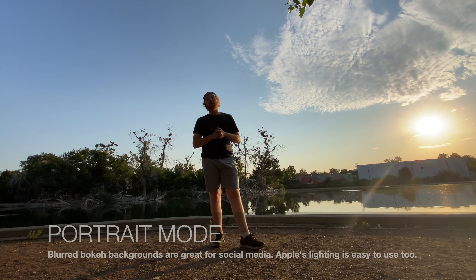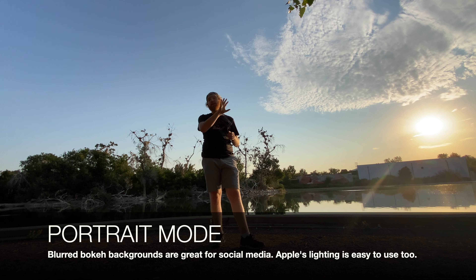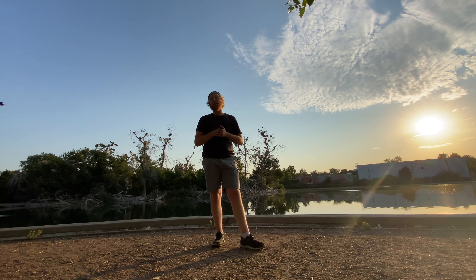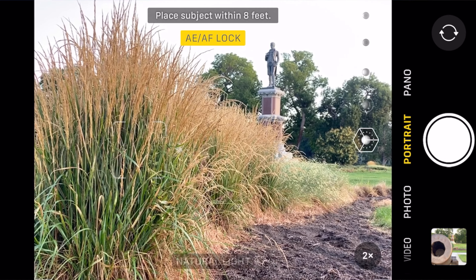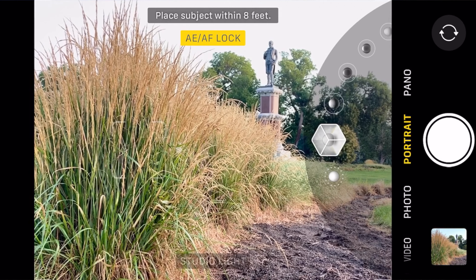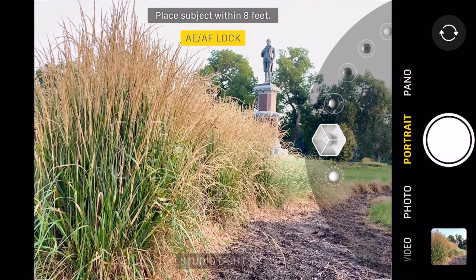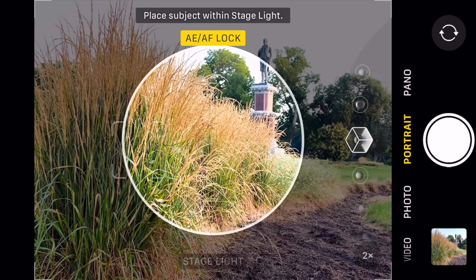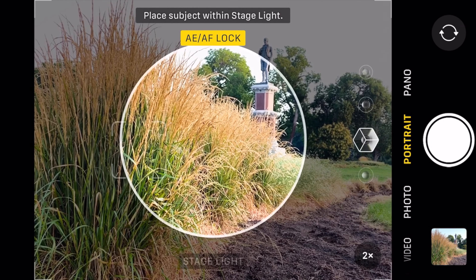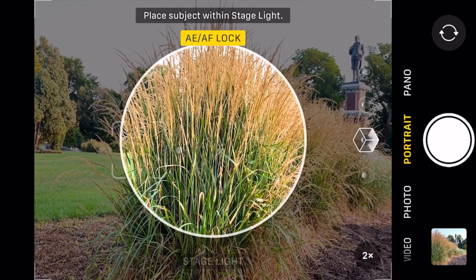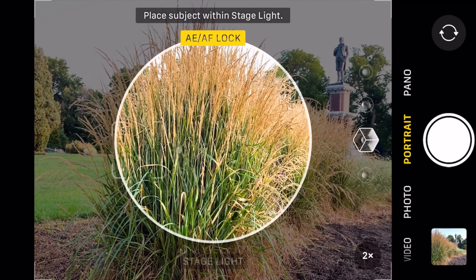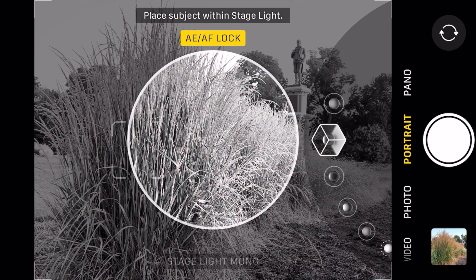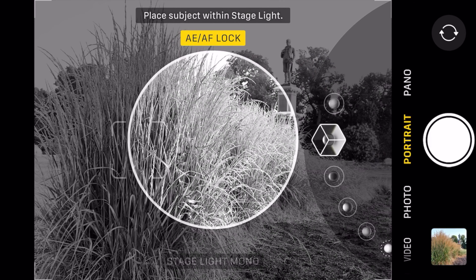The portrait feature on your iPhone is great for social media — it's going to give you that blurred background look. Apple has installed all of these handy portrait mode effects with fancy lighting features. In reality, what you should just do is use the normal lighting feature and then edit your photo directly on your phone. That's actually the subject of our next video, so let us know down in the comments if that's the one you want to see.